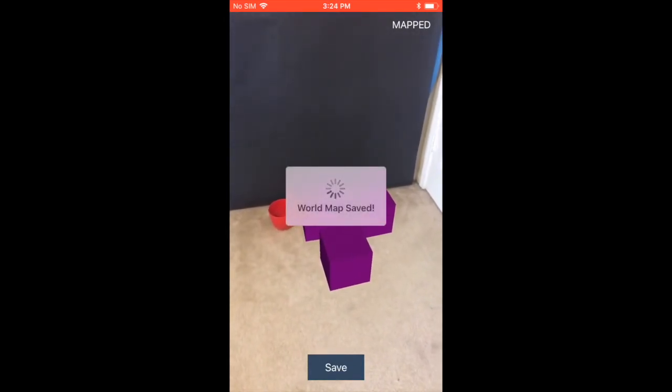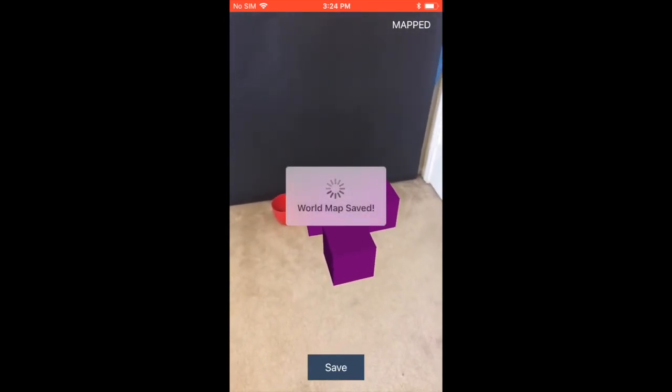Go ahead and save it. I'm going to save it. It will override the previous map, obviously.